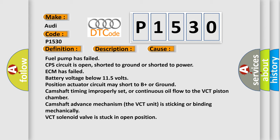Or continuous oil flow to the VCT piston chamber camshaft advance mechanism. The VCT unit is sticking or binding mechanically. VCT solenoid valve is stuck in open position.